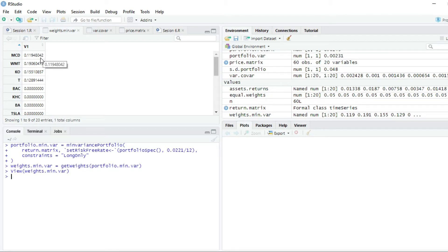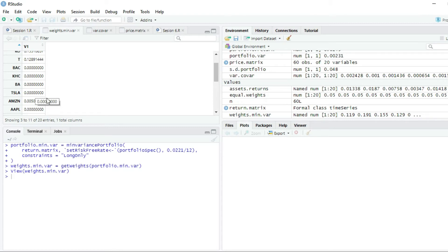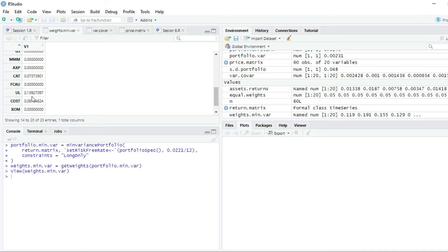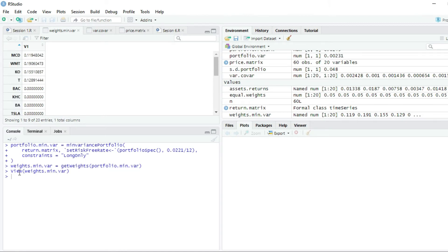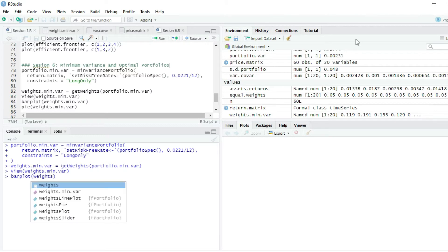We can see the weights of the minimum variance portfolio: almost 12% in McDonald's, 19% in Walmart, 15.5% in Coca-Cola, almost 13% in AT&T. Notably, it assigned nothing to Tesla — zero — which shouldn't surprise us because Tesla has the highest return but also the highest variance, so the minimum variance portfolio didn't select it. Amazon has less than 1%, Pfizer 10%, Unilever almost 14%, and Costco about 8.7%.